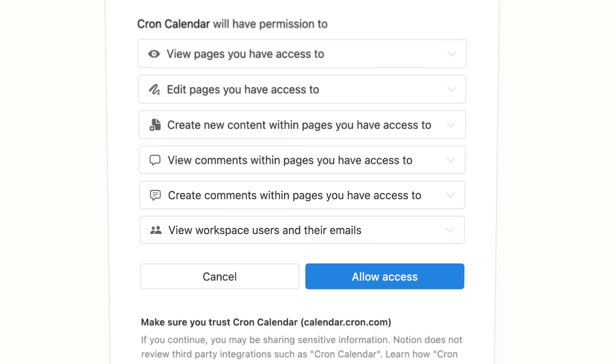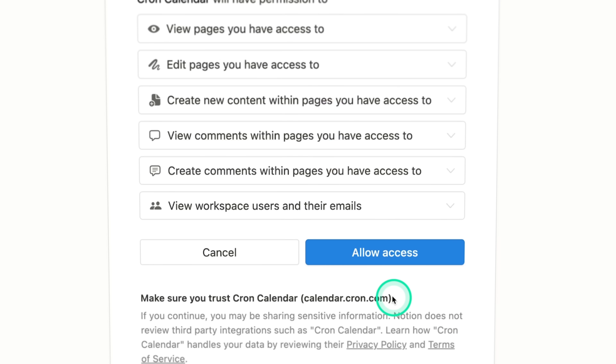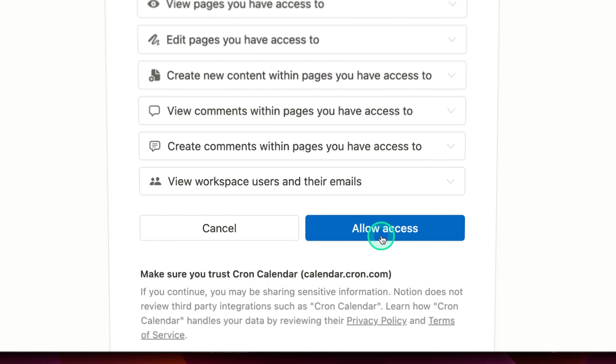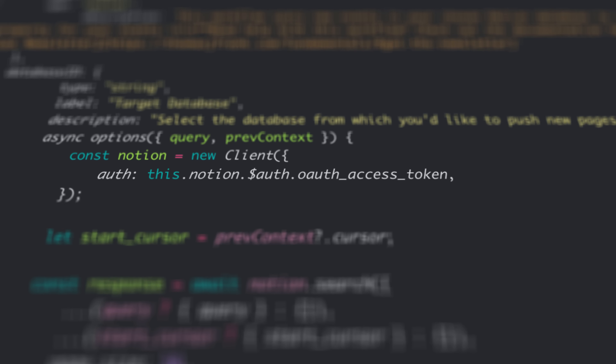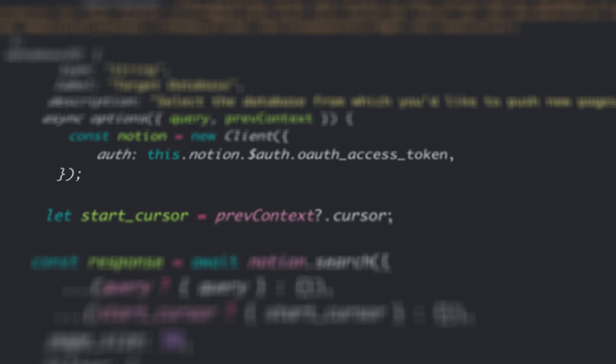Notion just launched a brand new integration with Cron, the calendar app that they acquired last year. In this quick video, I'm going to show you exactly how to use this brand new integration.